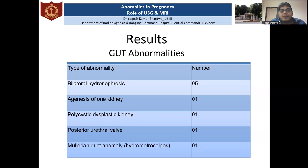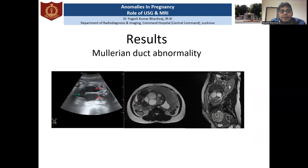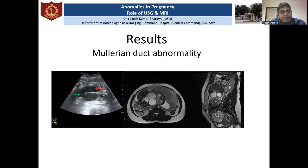The second most common abnormalities were genitourinary tract related, and the most common was bilateral hydronephrosis. One rare case of Müllerian duct abnormality was also seen. In the ultrasound image, the red arrows show the dilated uterus and the green arrow shows the dilated vagina. The uterus was separated by an echogenic septum dividing it into two parts, and because of the dilated uterus and vagina, there was compression of both ureters causing bilateral gross hydroureteronephrosis.